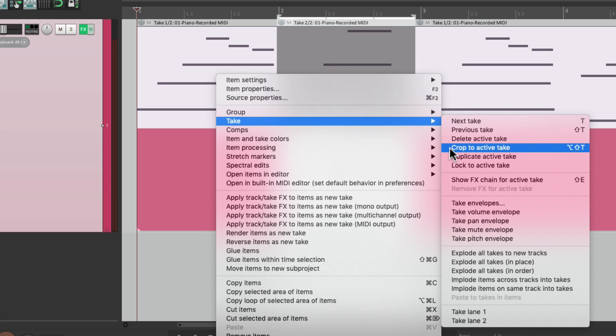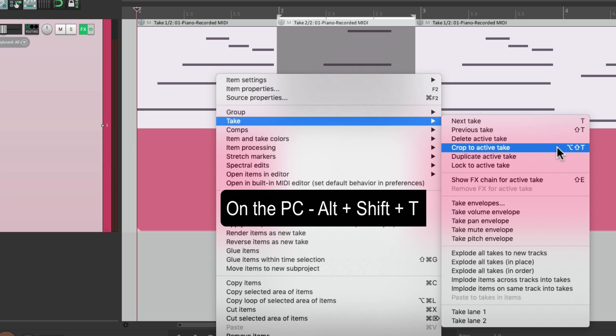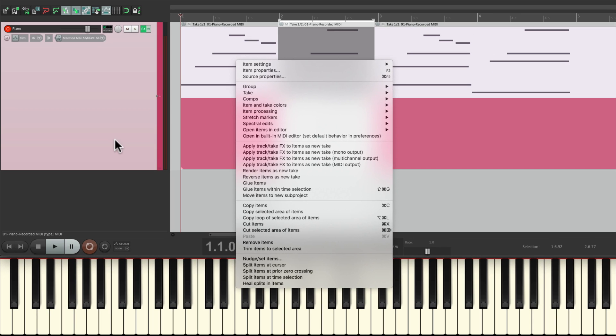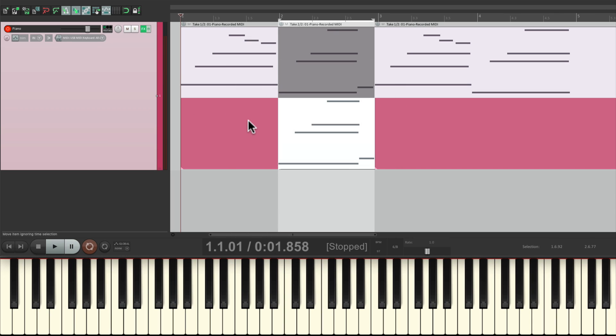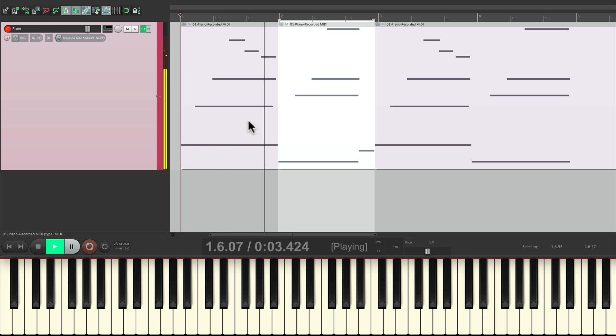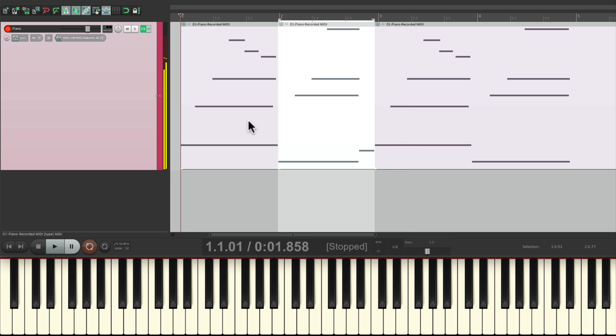And if I prefer this one, I could just select them all and crop to the active take, right over here. Or I could hit the keystroke. On PC, it's ALT, SHIFT, and T. On Mac, it's OPTION, SHIFT, and T. Hit that keystroke, and it crops the active take, deleting the take that we don't want.